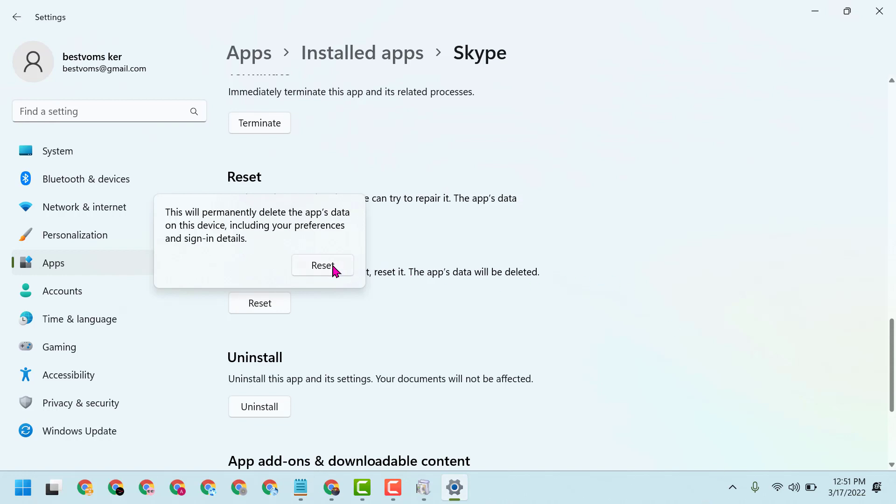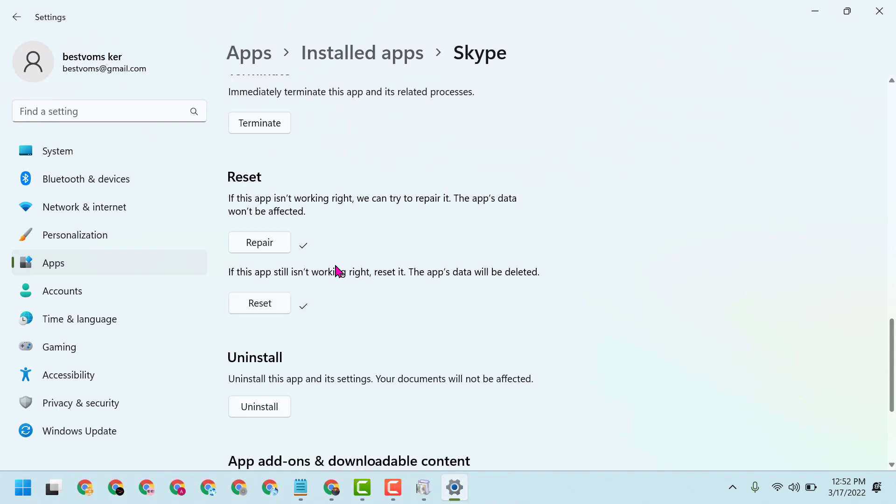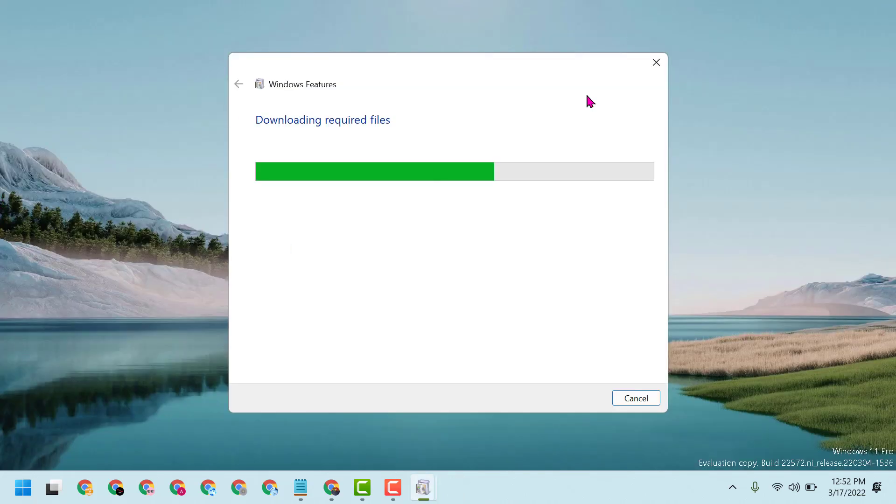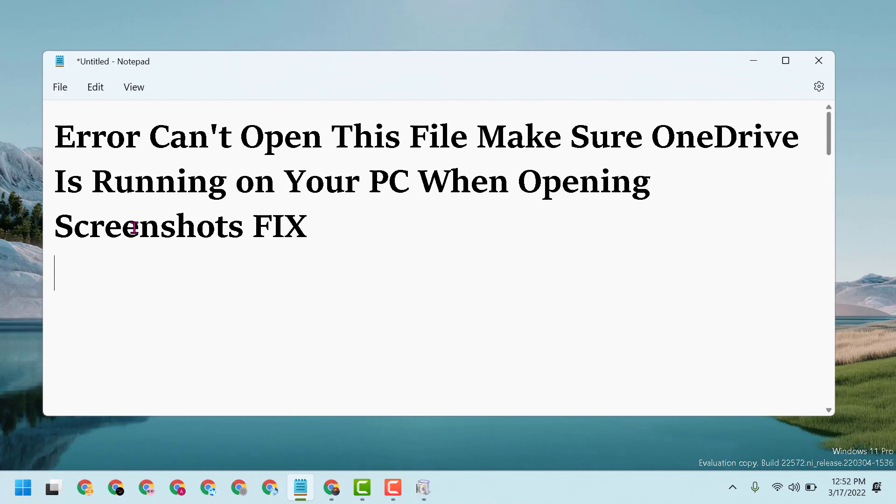Select Reset. Now close it and restart. Hopefully after restart you can fix and resolve the error 'Can't open this file, make sure OneDrive is running on your PC when opening screenshots.' Thanks for watching, and please comment if this method worked for you or not.